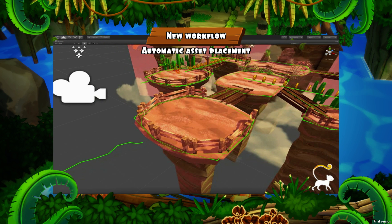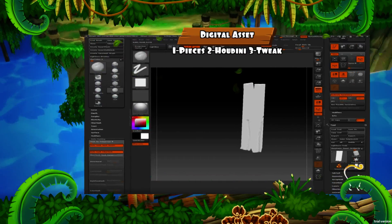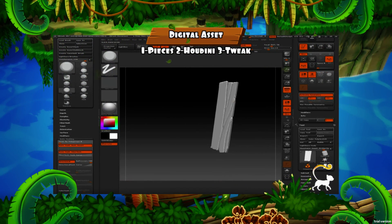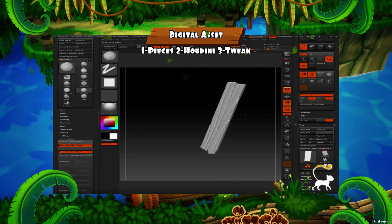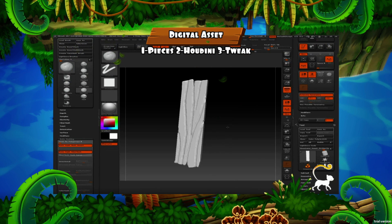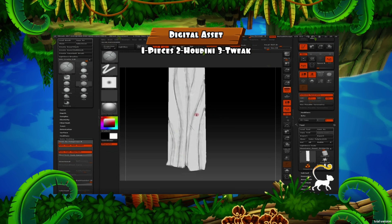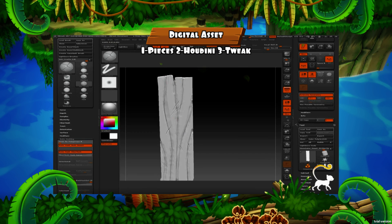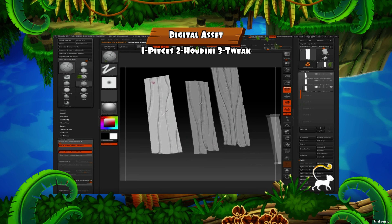Something that is also awesome about Houdini Engine is that if you already have an existing pipeline, you can adapt Houdini Engine for it. This is a quick preview of my workflow where I want to create a bridge for Dragon Maze.